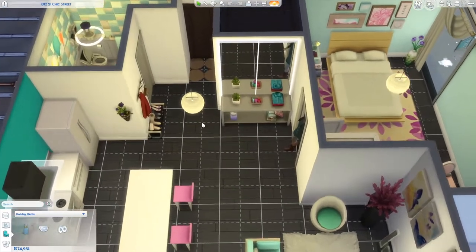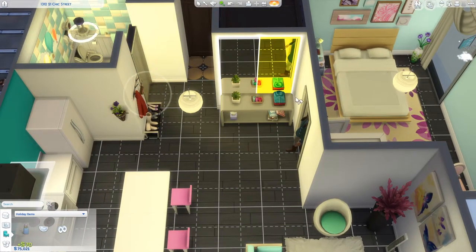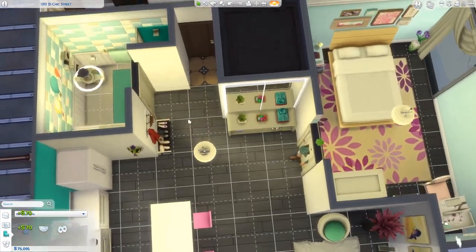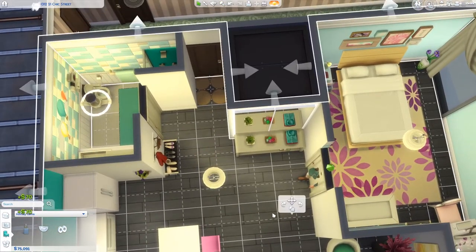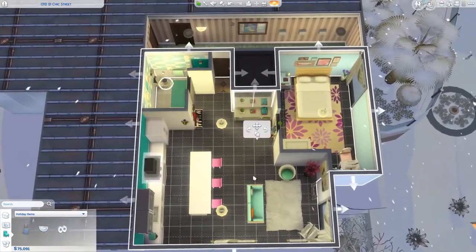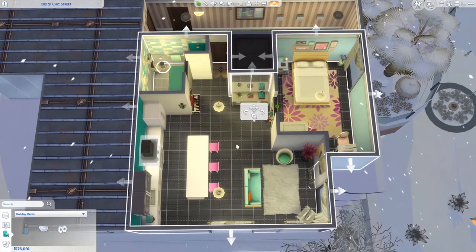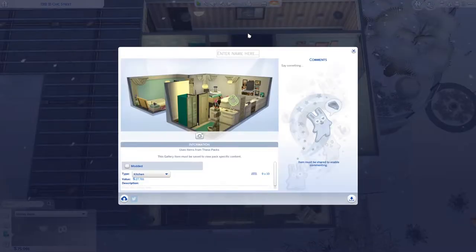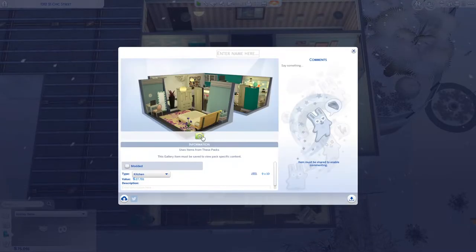And how do you prevent this? You need to have a hole in the wall so you have one big room. The whole apartment is now one big room. Go to save to my gallery, go to save room, and ta-da!